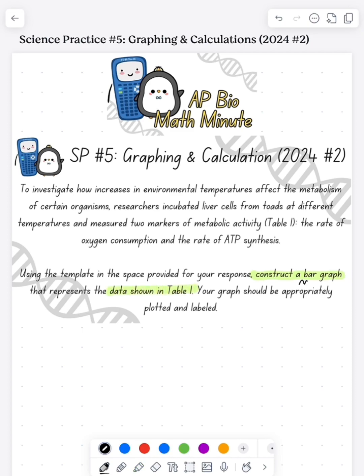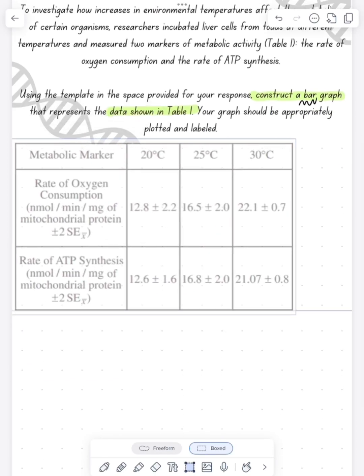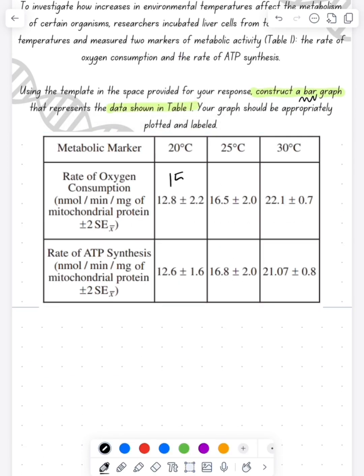We want to construct a bar graph with the data given in table one. So here we can see table one. We have two different dependent variables, and then you can see with each of our data points, we have a plus or a minus. That signifies an error bar.